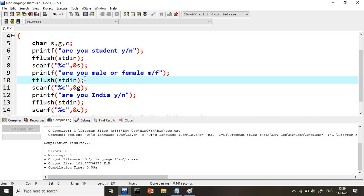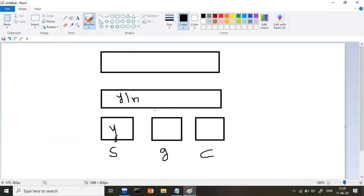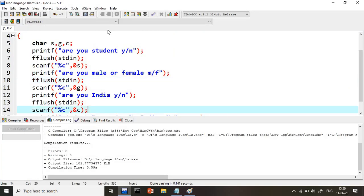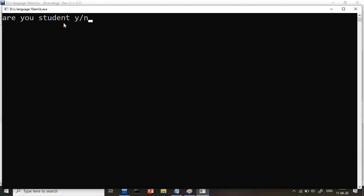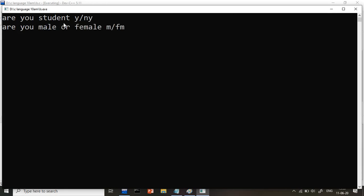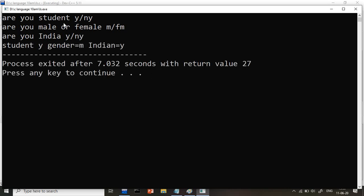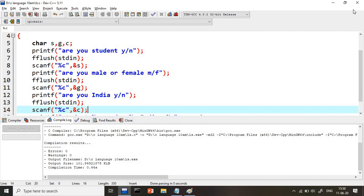Before reading the second character (male or female), we use fflush(stdin) - so the leftover \n is cleared, and then it properly waits for the gender input. I enter 'm', and again \n goes to the buffer. Before reading the third value, fflush clears it again, and then it reads the country input y into C. Now let's check the output: 'are you a student? y', 'male or female? m', 'are you Indian? y' - we get proper output. That is the use of fflush - it clears the buffer memory before reading data.